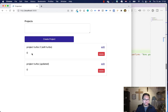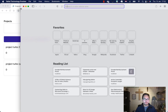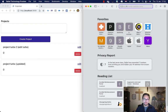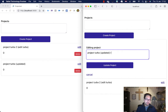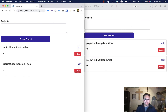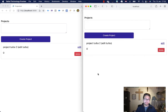Just to show you how real-time it works, I'll open Safari as a second browser. If I edit a project and update it — say 'updated by Ryan' — you can see the change reflected automatically in the other browser. And if I delete a project, it disappears instantly in both browsers without refreshing. That's the beauty of Hotwire. We'll continue in the next video to add voting — thank you for watching!